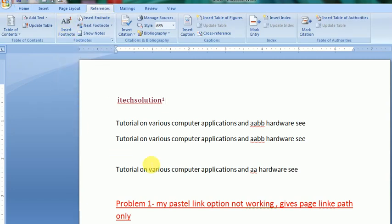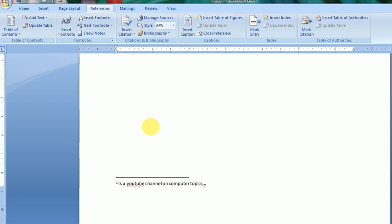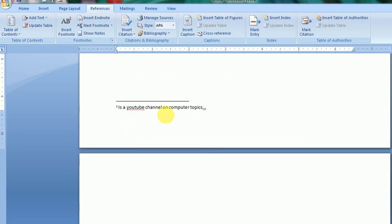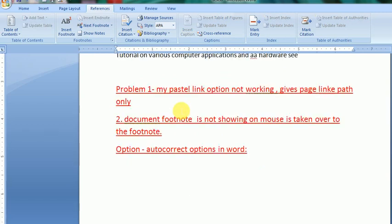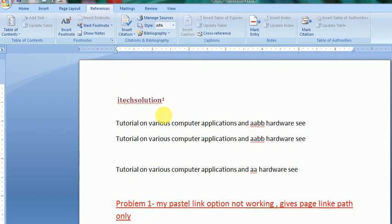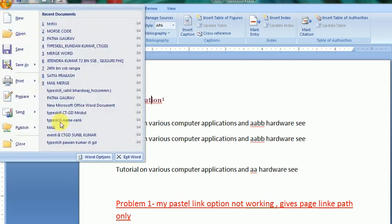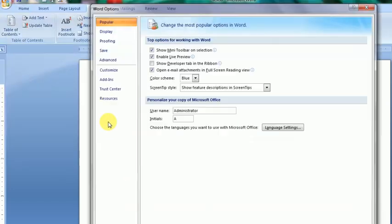Then option is given, word options, and go to display. And see, show document tooltips on hover. This is. So second is cleared now.